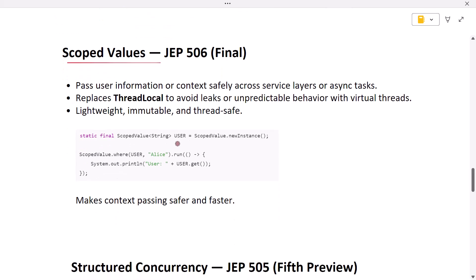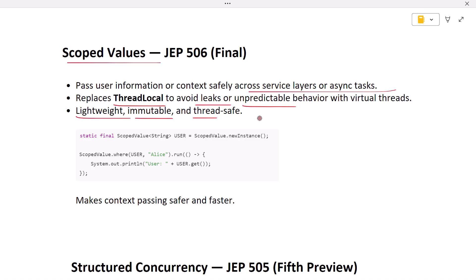The next feature is scoped values. Imagine you need to pass user information or request context down through different layers of your app — like service calls or asynchronous tasks. Traditionally developers used ThreadLocal, but it could leak memory or behave unpredictably with virtual threads. Scoped values solve this problem. They are lightweight, immutable, and thread-safe, designed to work perfectly with modern concurrency. Scoped values make it safer and faster to pass context without risking leaks or synchronization overhead.